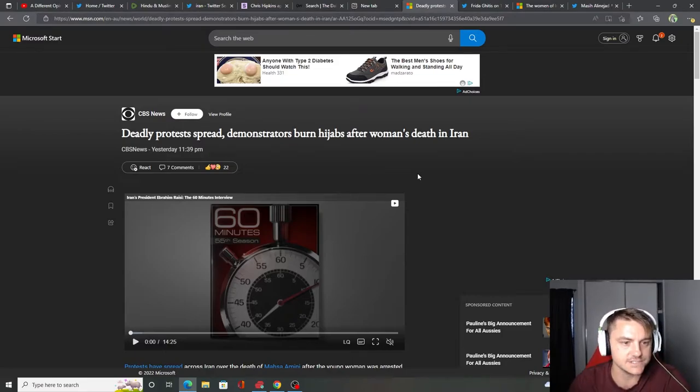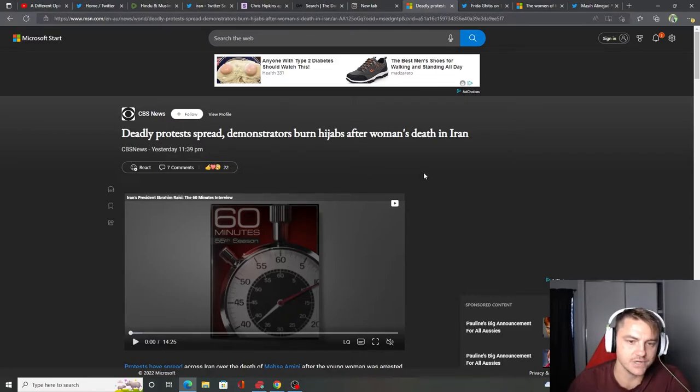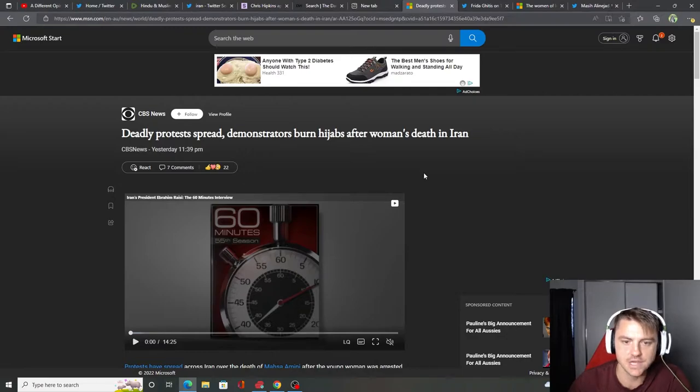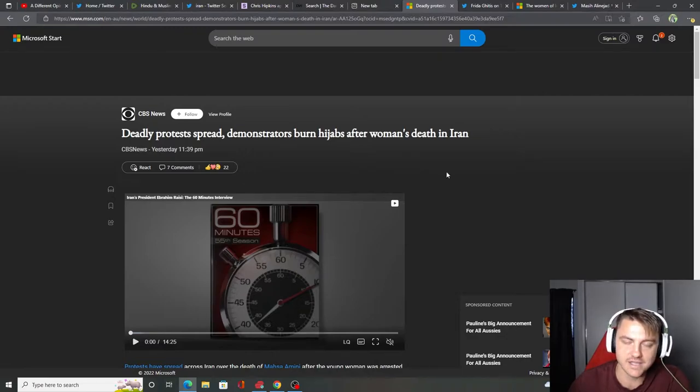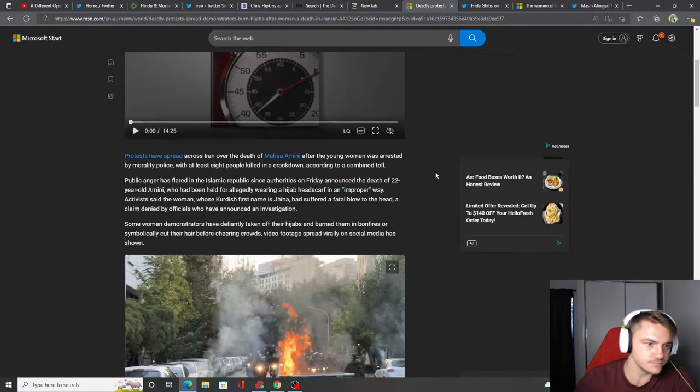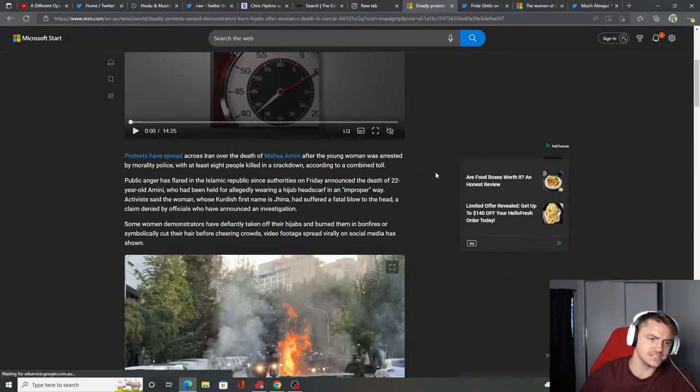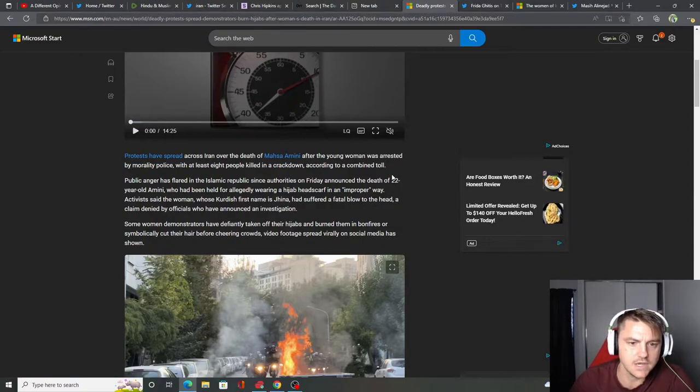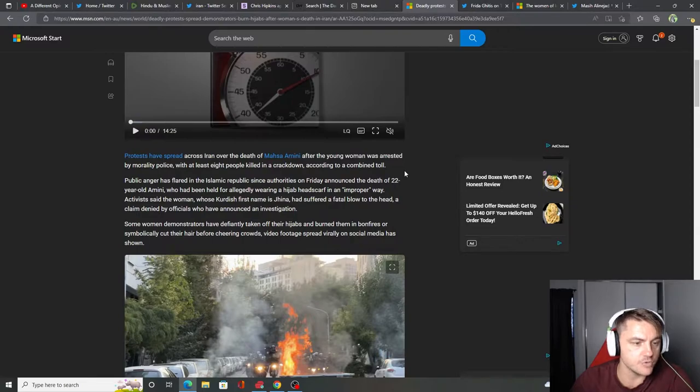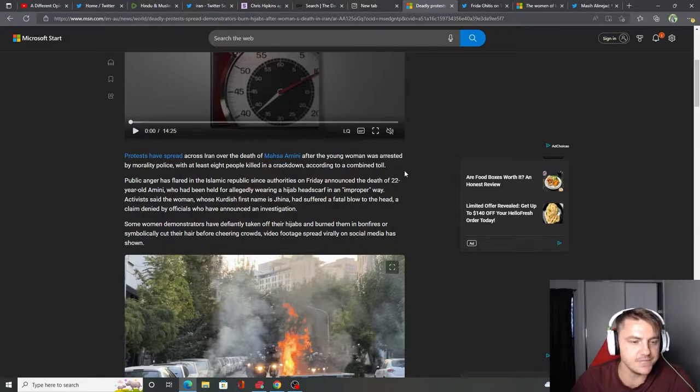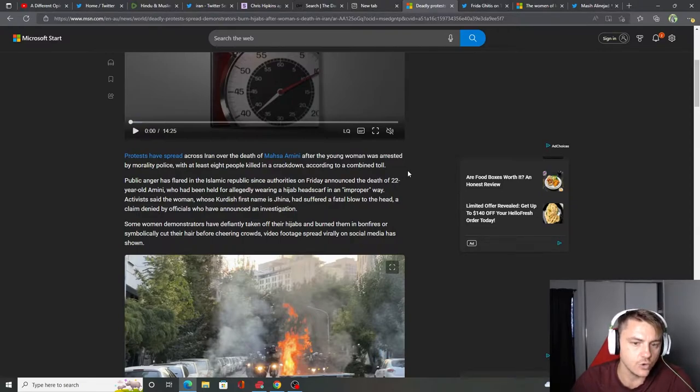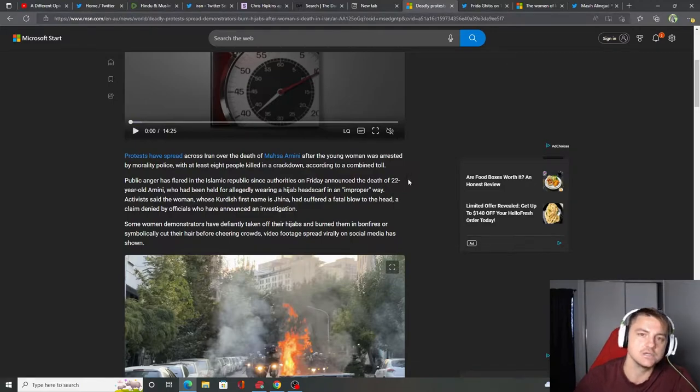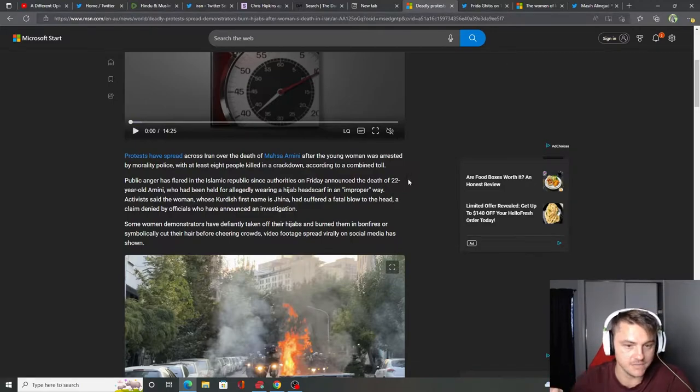Deadly protest spread. Demonstrators burn hijabs after woman's death in Iran. Protesters have spread across Iran over the death of Masha Amini after the young woman was arrested by morality police with at least eight people killed in a crackdown according to a combined toll. So apparently she took off her hijab.